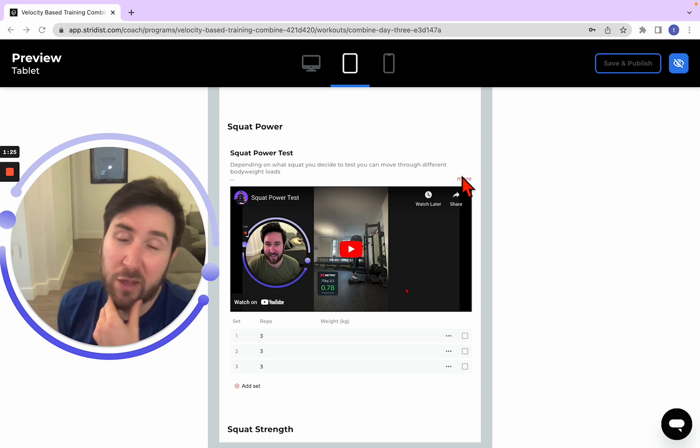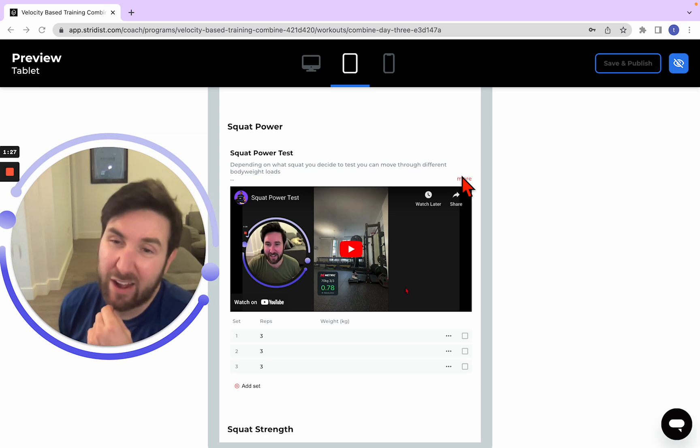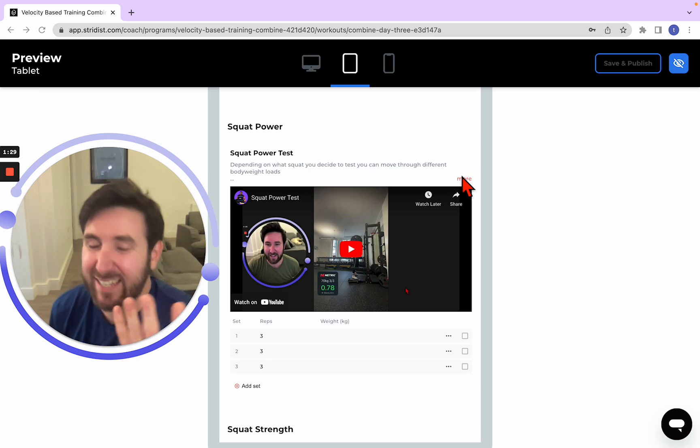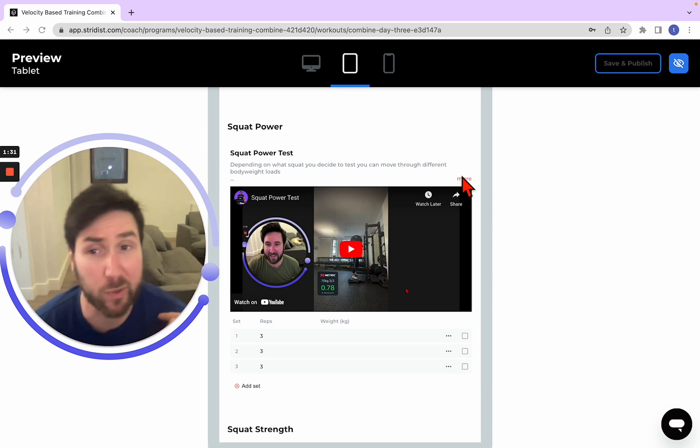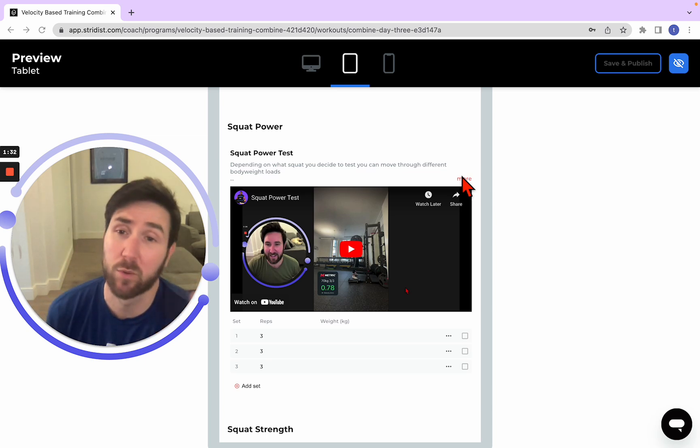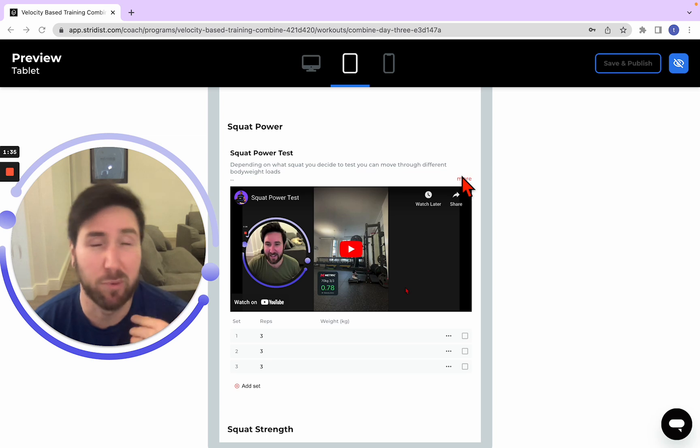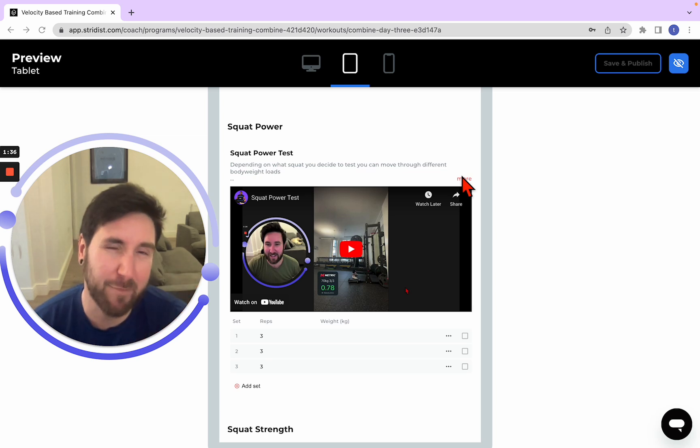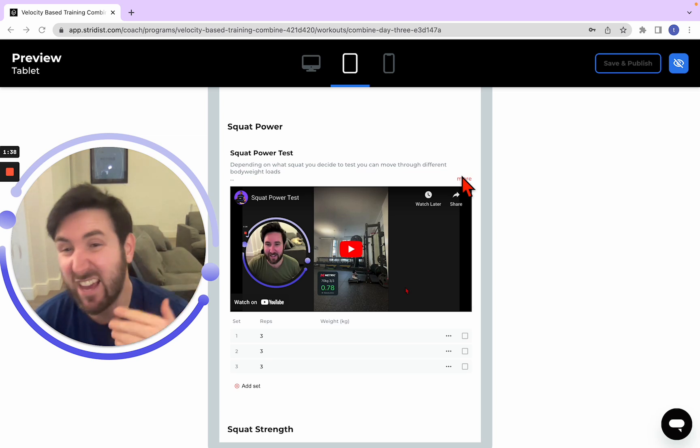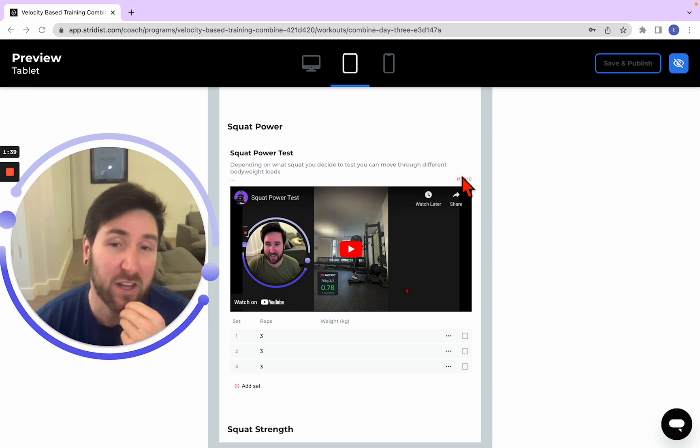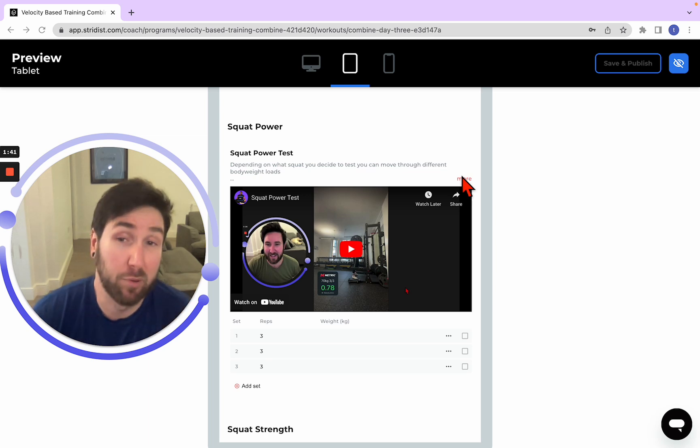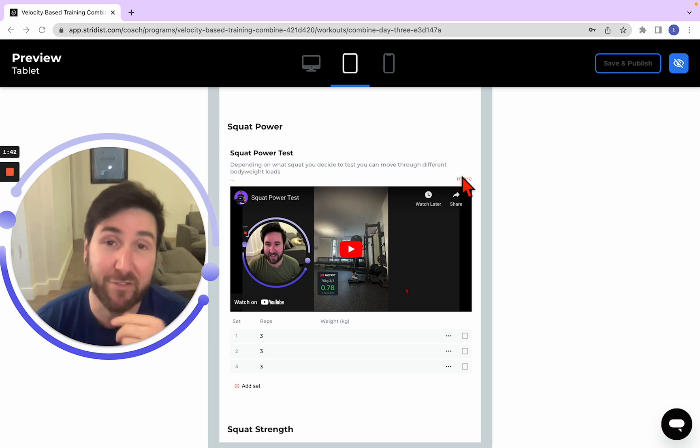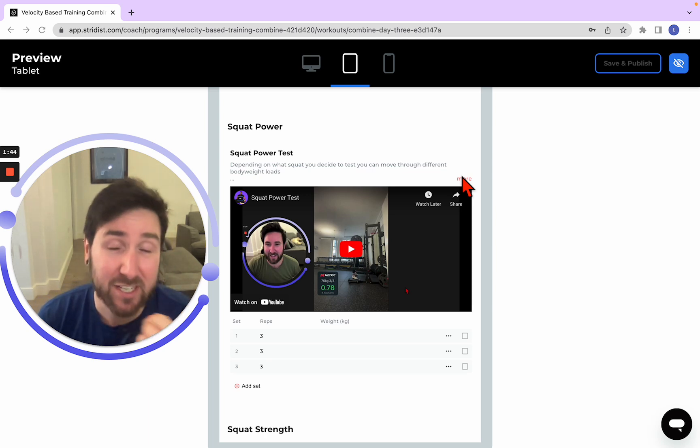So 75% bodyweight anywhere from around there and upwards probably is give or take about right. Considering we went deadlifts, we did exactly bodyweight. For this, we're doing 0.75, maybe 0.6, maybe 0.8 around there as long as it's faster than 0.75 on the meters per second.